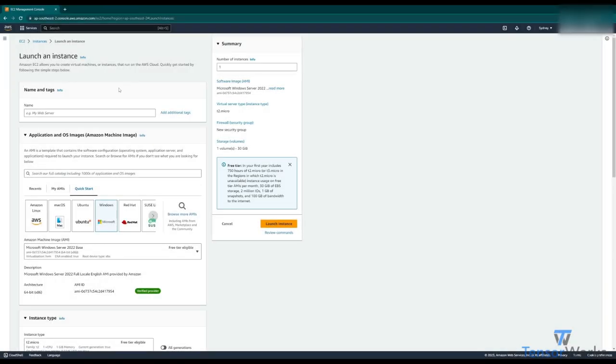Starting with, we need to give our instance a name. Let's give it something simple like PS AWS Demonstration. Perfect.